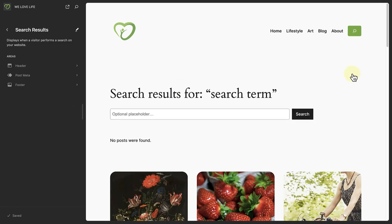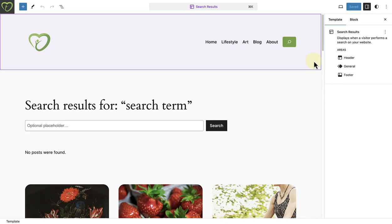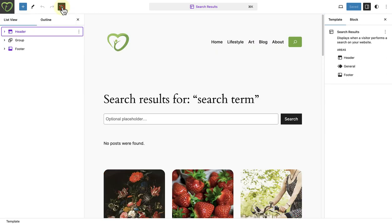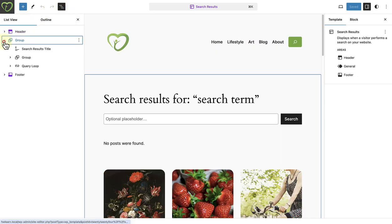You can add a unique header and footer to the template, or you may wish to change how results are displayed via the Query Loop block. Let's open the list view to gain a better understanding of the page structure.